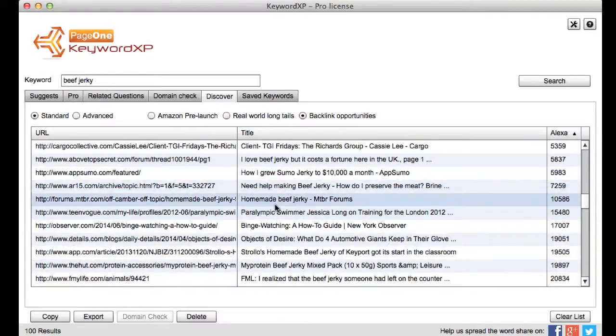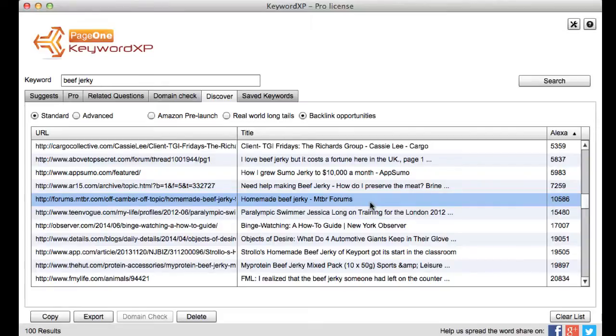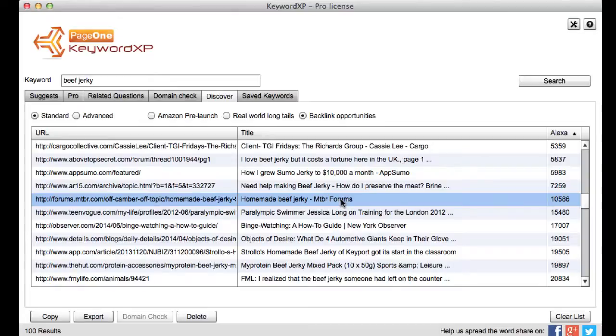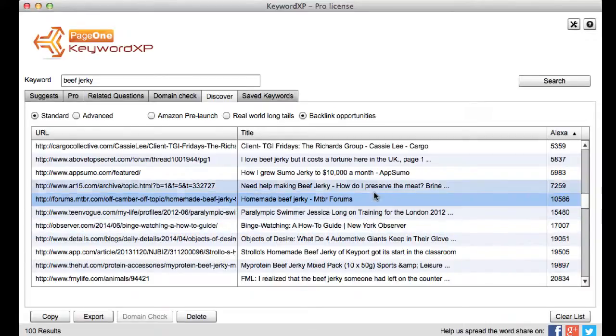And what it does is it pulls back the title of the post so that you know it's relevant. It's really important to you know comment and contribute to relevant forums or blogs okay so here is one here forums.mtbr and you know if I go to that site it'll be a forum I can probably contribute to the conversation putting a backlink to my captain beef jerky site.